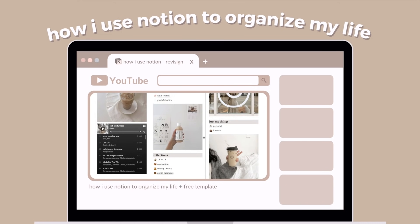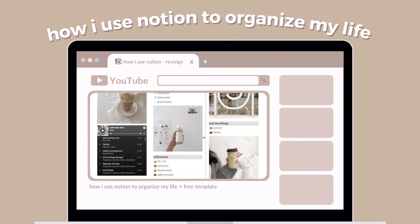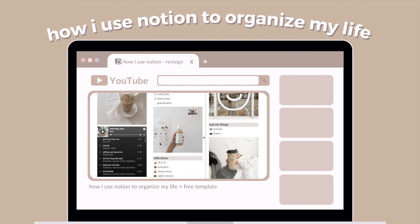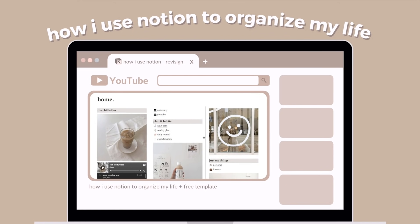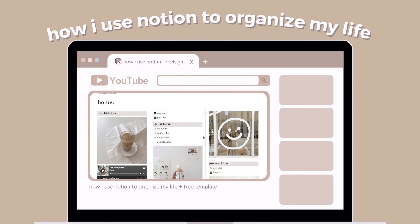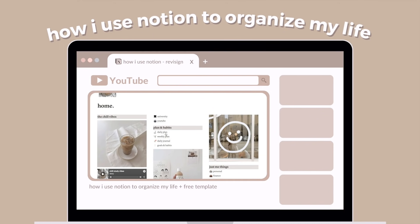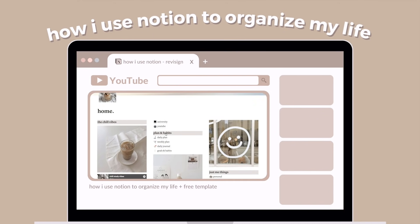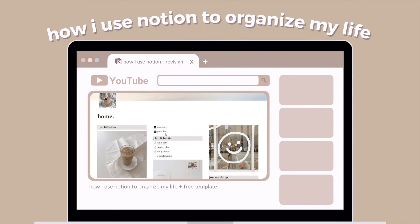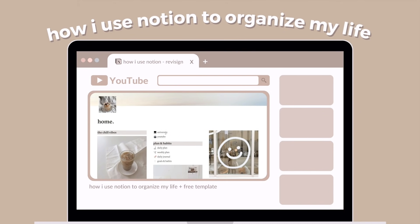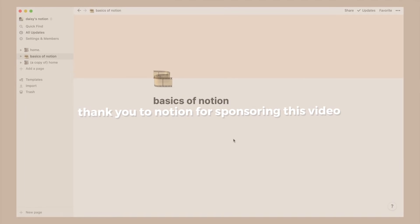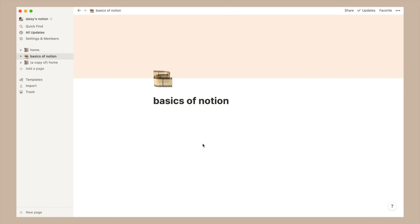calendars, to-do lists, kanban boards and much more, which then allow you to experiment and create a personalized organization system for you or your team. Before I get into the video where I show you my setup, thank you to Notion for sponsoring today's video.